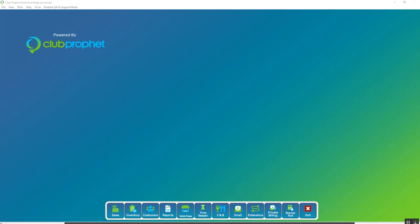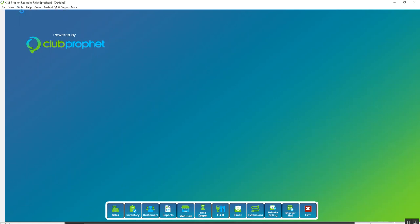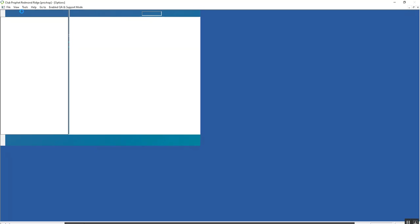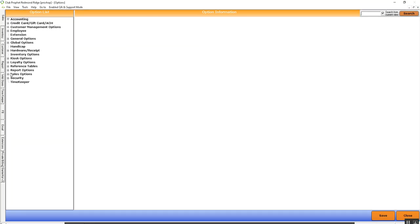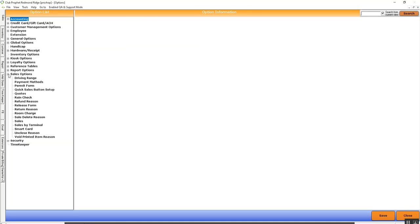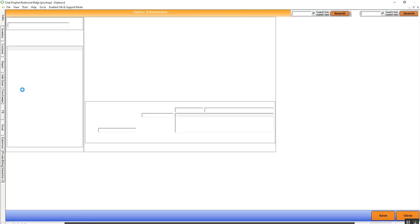But in regards to the image on a button, we're going to navigate to tools, options, sales options, and then quick sale button setup.